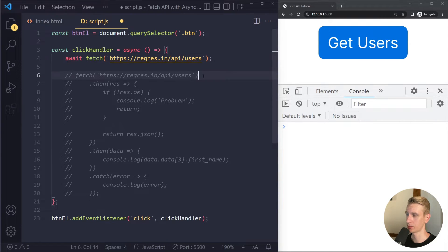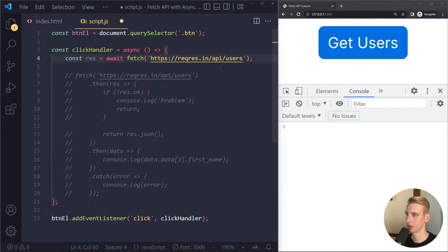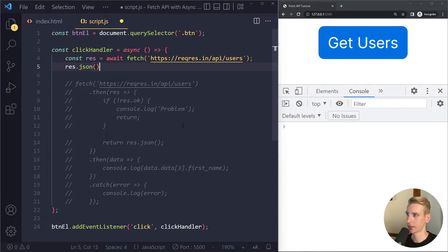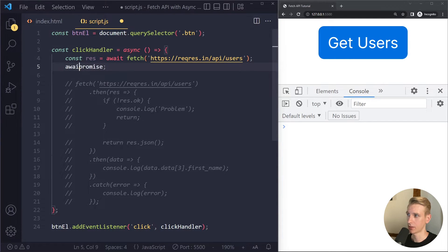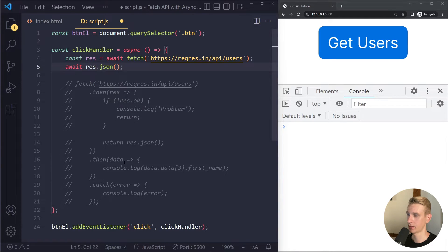So what do we get from this initial fetch call? Previously we got a response. Eventually this promise will be resolved and we can store the result in a variable called 'res' — same as before. The initial response object does not have the complete body data yet; it can take additional time before all of that is streamed in. We also want to parse that as JSON, so we use res.json(). Since we have to wait additional time, this is also asynchronous and gives us a promise. We can use await again in front of that promise, and store the result in a variable called 'data' — just like in the .then version.